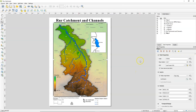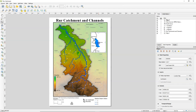In our print layout we have two maps. We have the main map, which is map 1. You can find it under the item properties, and if I select the locator map it's map 2. You can see that there in the item properties.